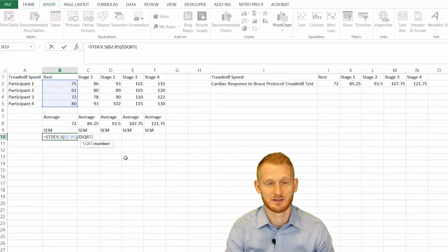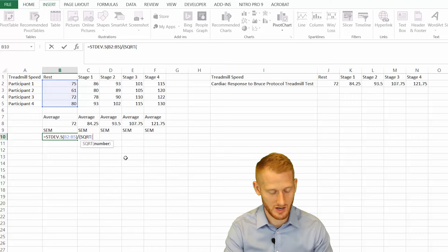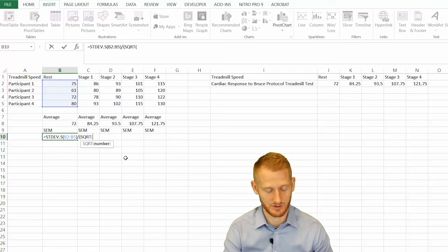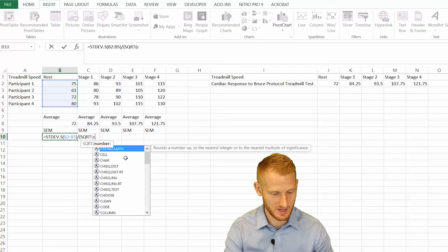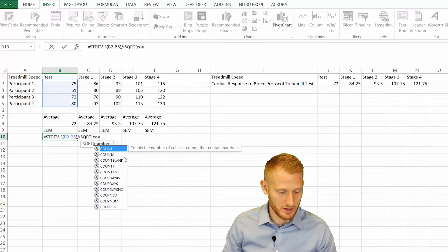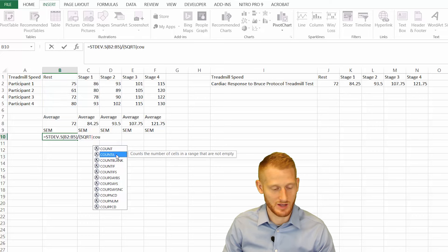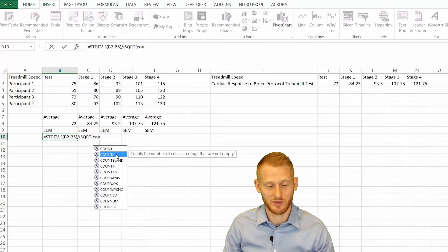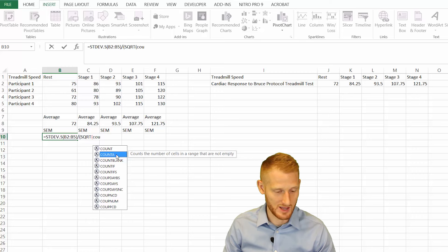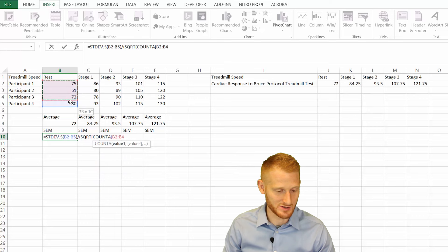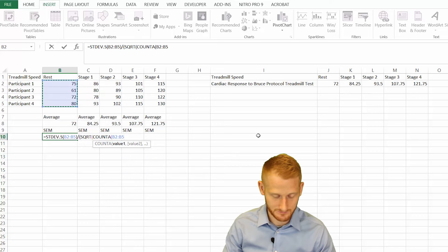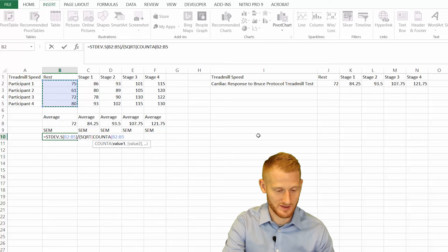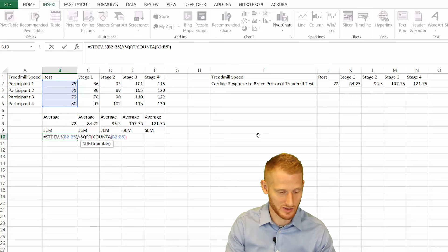Within the square root calculation, we're going to be putting in a count calculation. Start typing in count, C-O-N. Count A is what we need - it's going to count how many of the cells within a range are not empty. Double click that and highlight the same range of cells. End the parenthesis for the count function, end the parenthesis for the square root function, and hit enter.